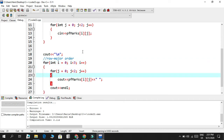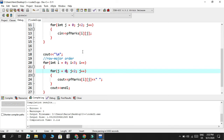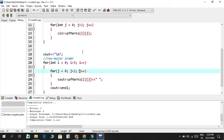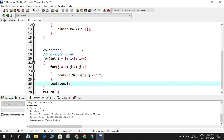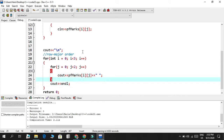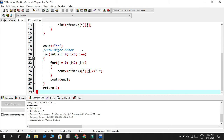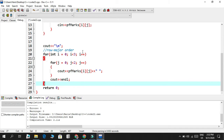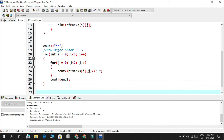In row major order, j starts at zero, prints PF_marks[i][0], then increments to one and prints PF_marks[i][1], then terminates at two and outputs an end line. Then i increments to one and the same process repeats. You're going to see six total values displayed in a grid-like shape — two numbers per row across three rows — which is exactly how we look at two-dimensional arrays from a programmer's perspective.